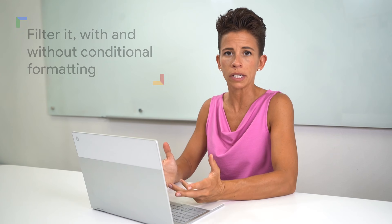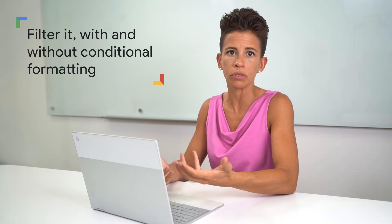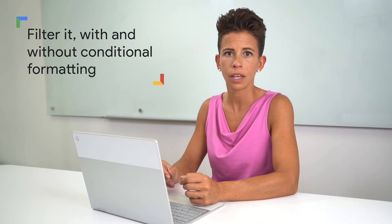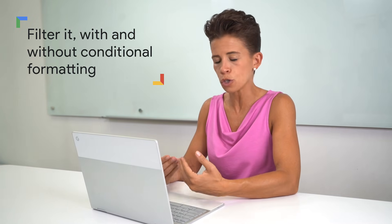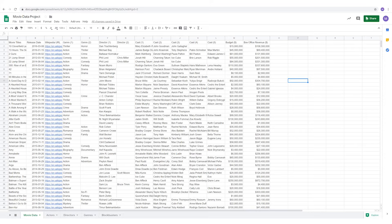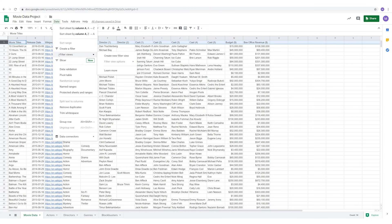Filter views can be useful if you want to save multiple views or you want others to be able to view the data differently. Since filter views need to be turned on by each person viewing a spreadsheet, each person can view a different filter view at the same time. You can create a filter view, save it, and share it with your team. To create a filter view, navigate up here, open data, then filter views, and create a new filter view.